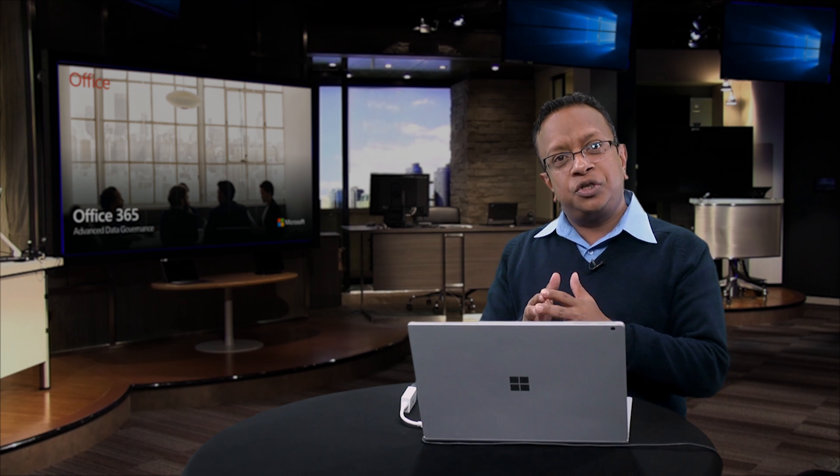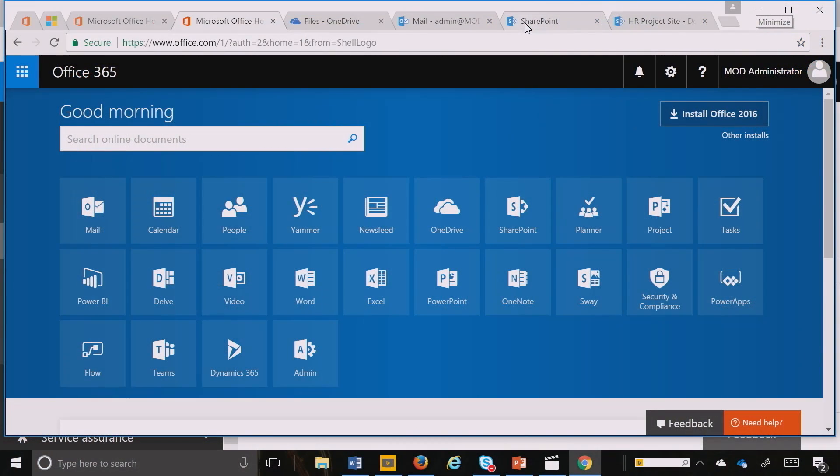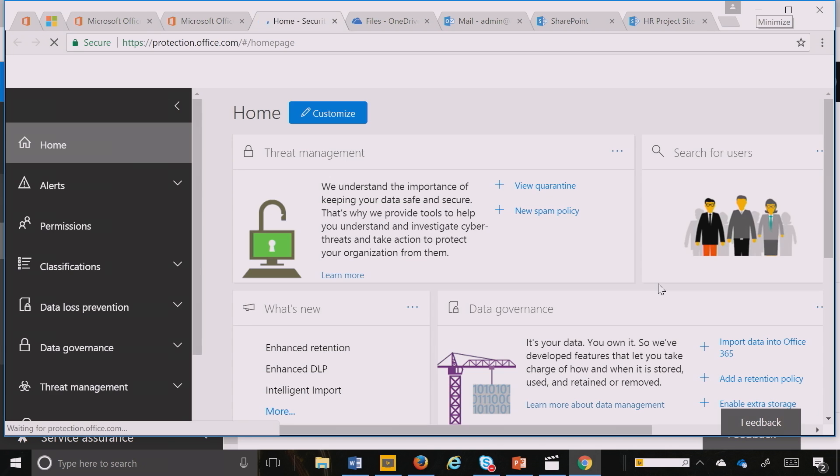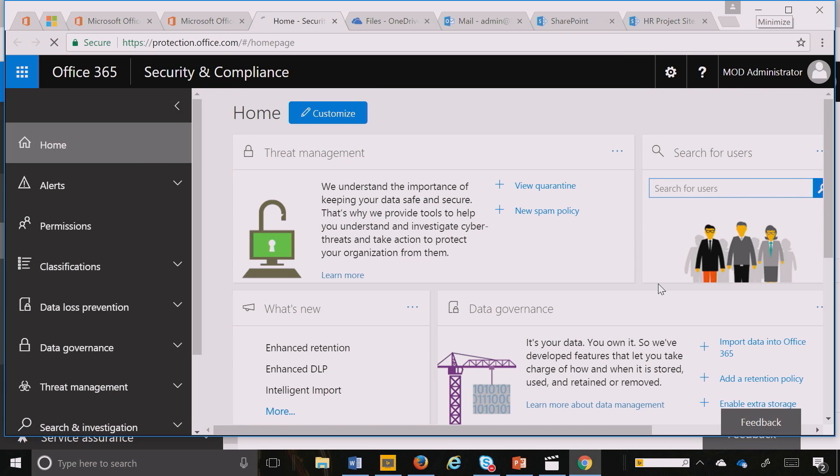The first capability is about applying a universal retention policy across all workloads in Office 365. First, I'm going to log on to Office 365 and then click on Security and Compliance Center.